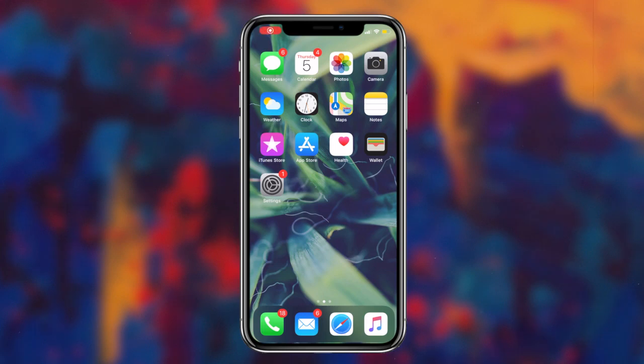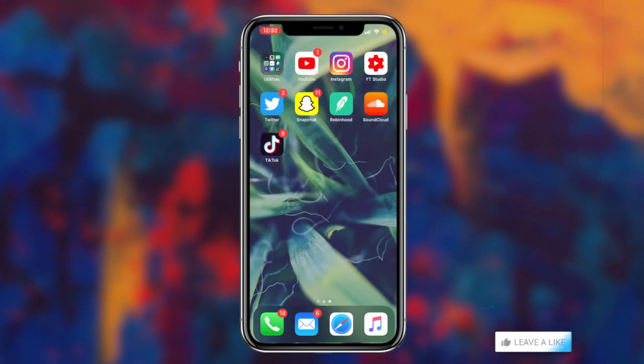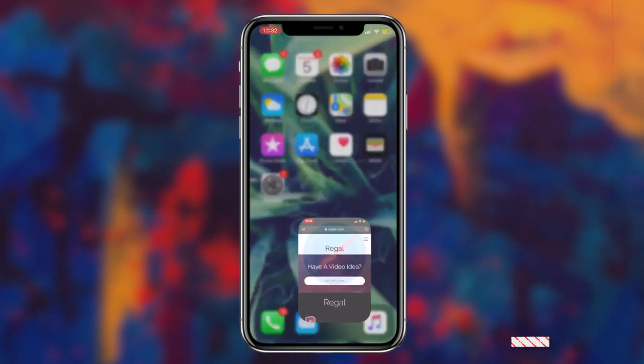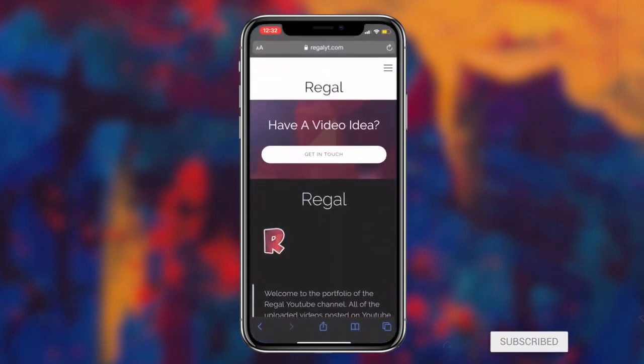How to recover lost text messages from your iOS or Android device for absolutely free. What's going on guys, Regal here.